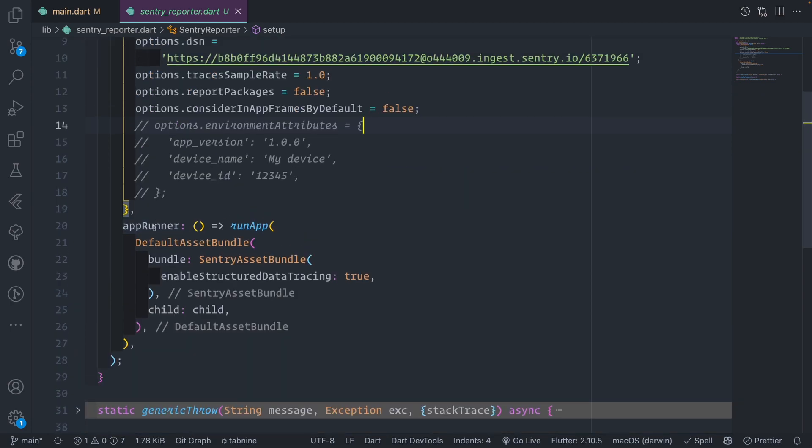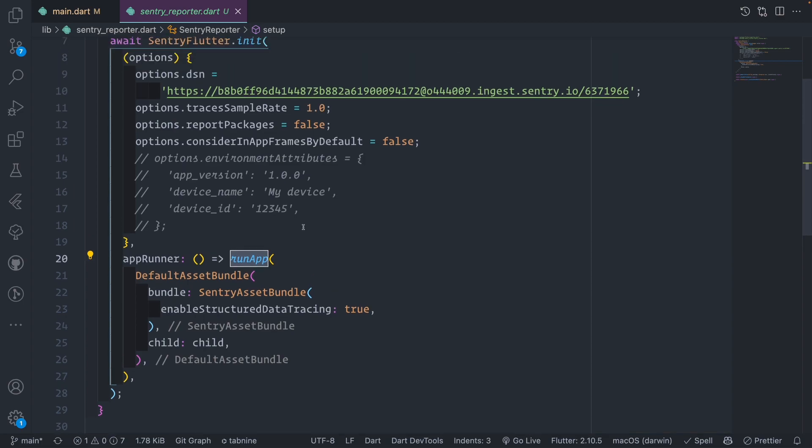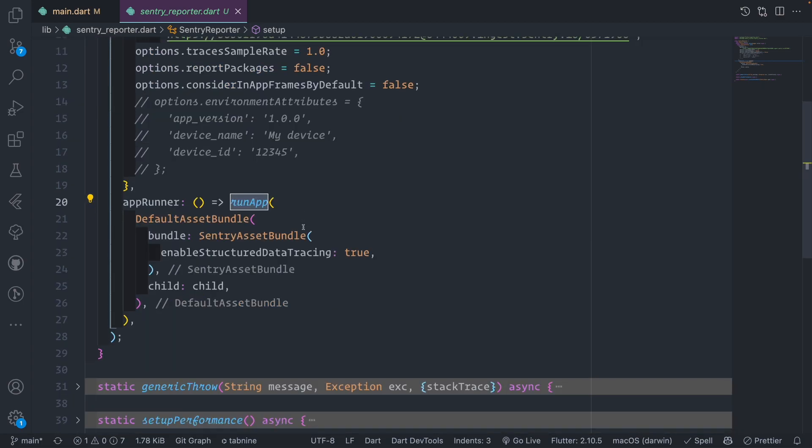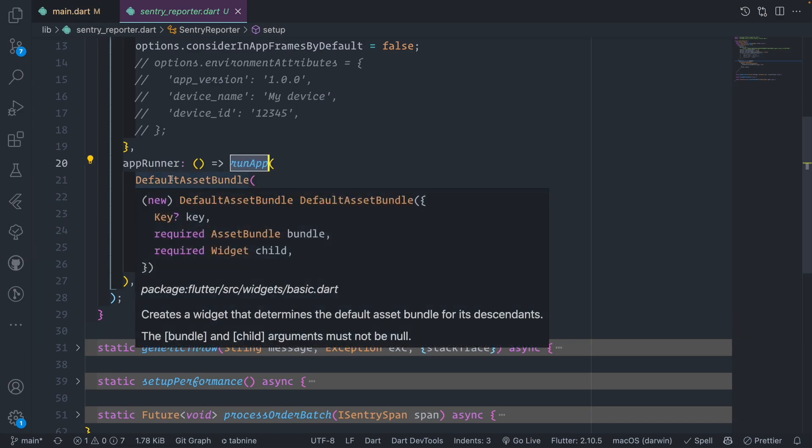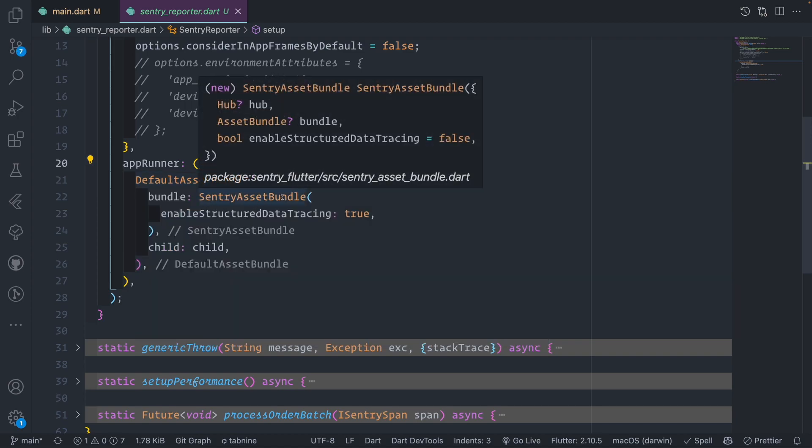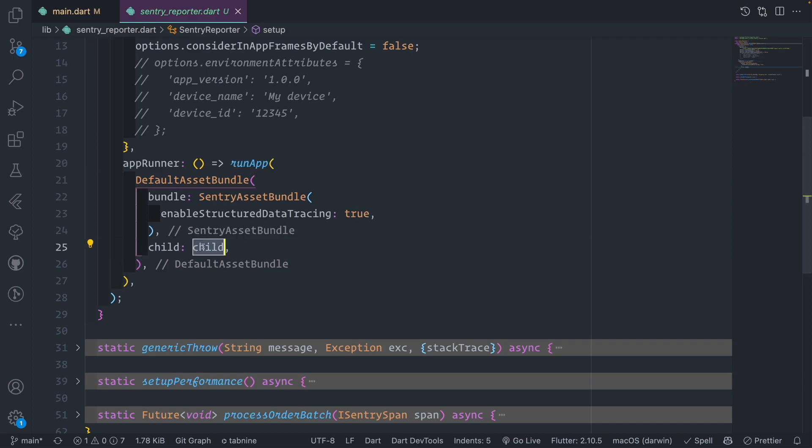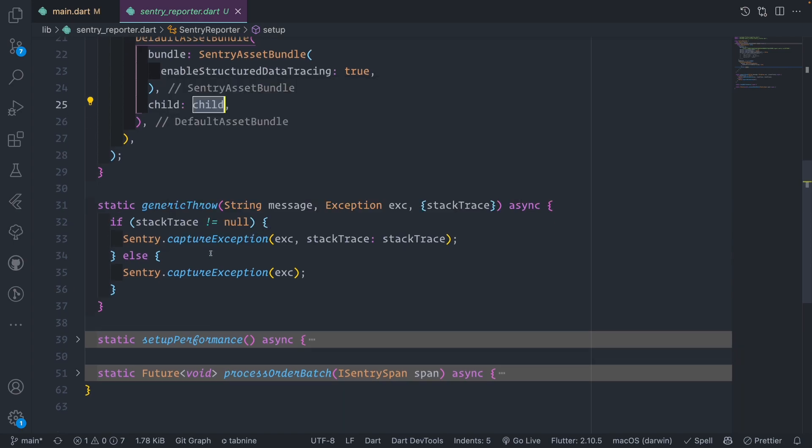It also has the app runner where you actually run the app. This is the app runner we use, where you say default assets bundle. We send the Sentry asset bundle that enables structured data tracing. Then we send the child, which is the entry for our app method.